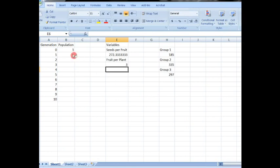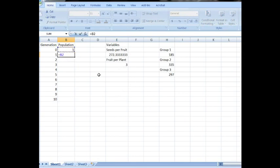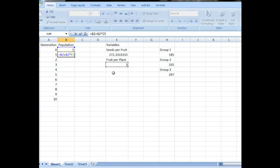Now we have everything we need to write ourselves a formula. So let's do an equals, and we're going to say every single parent is going to survive to the next generation, plus each parent is going to produce times four fruits.